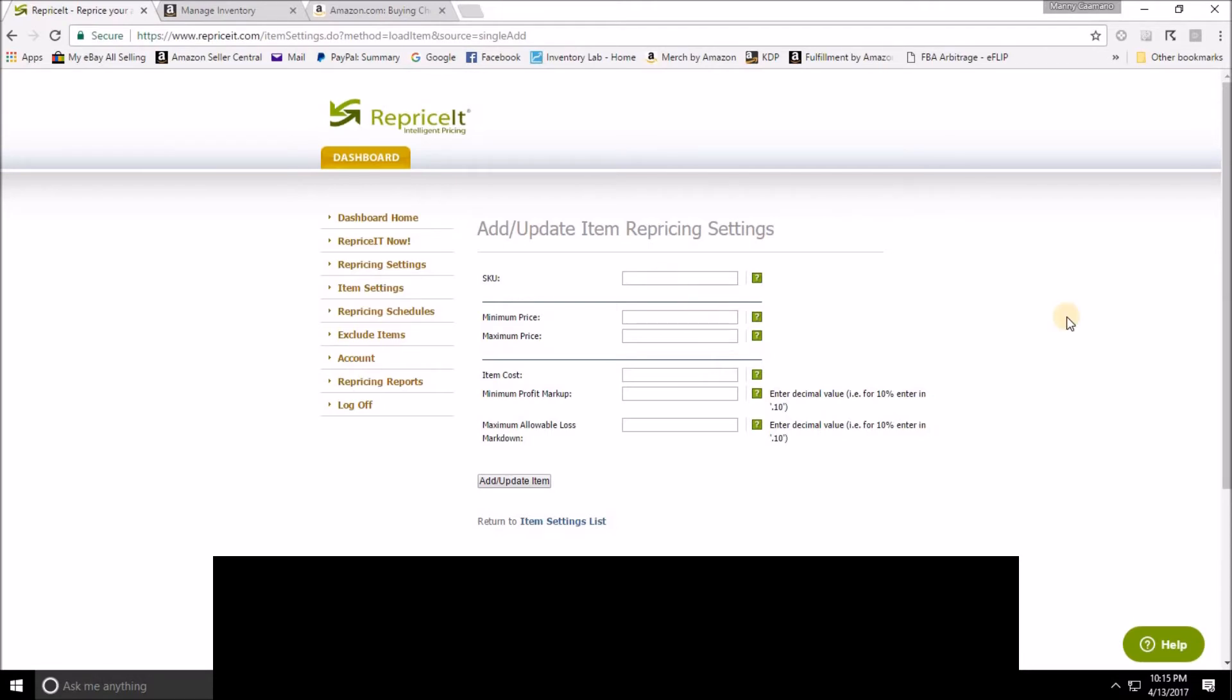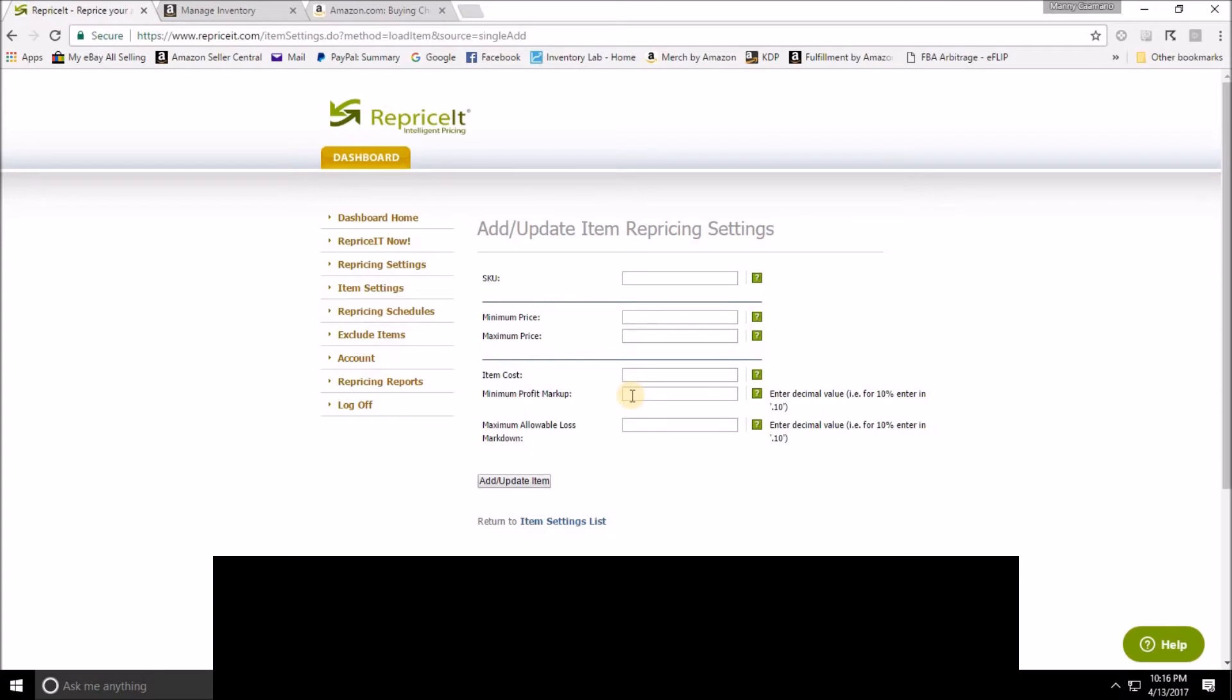Another nice feature here: if you don't want to come up with a price minimum and maximum, you can enter the cost of your item here and then you can put in your profit markup or loss parameters here. So if I have a cost of five dollars but I want to make sure that the lowest profit I'm going to get is 50% on that, I would put 0.50 in this box here.